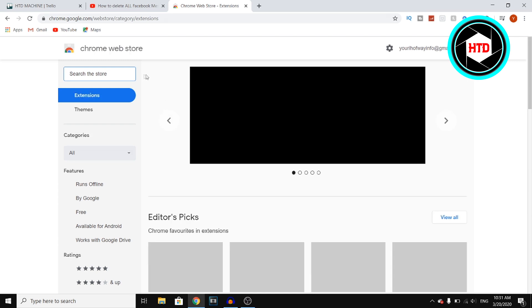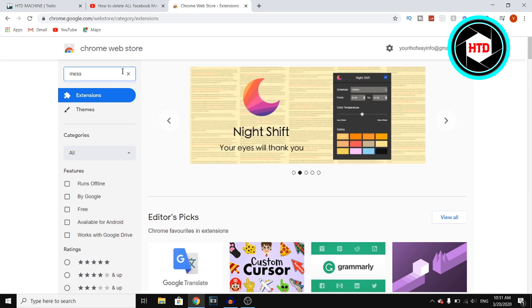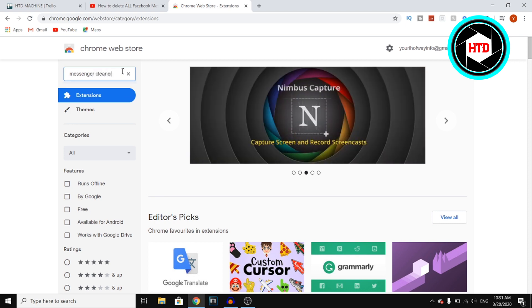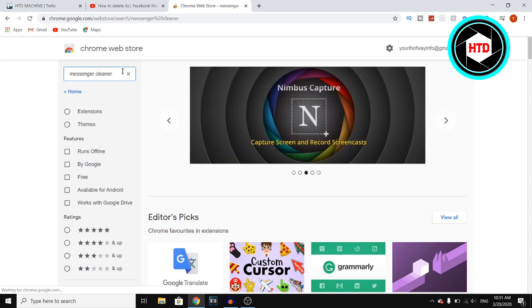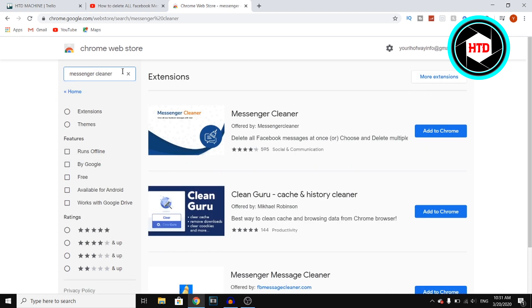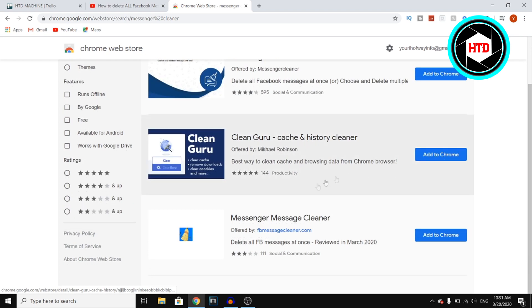Open that website and then right there you can search the store. You then want to click on the search bar and search for Messenger and then Cleaner. So that's Messenger Cleaner and then you will find these extensions.